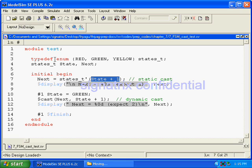We didn't mention any data type here, right? So by default it will take it as an integer. Red will have the value of zero, green will have the value of one, and yellow will have the value of two.